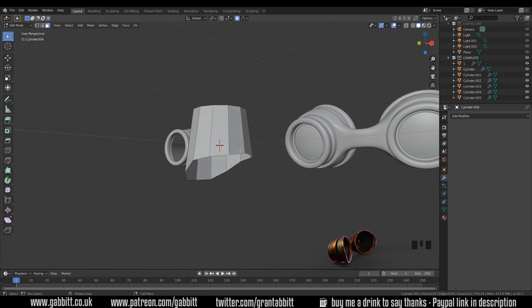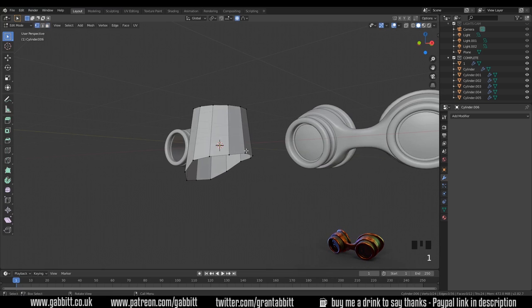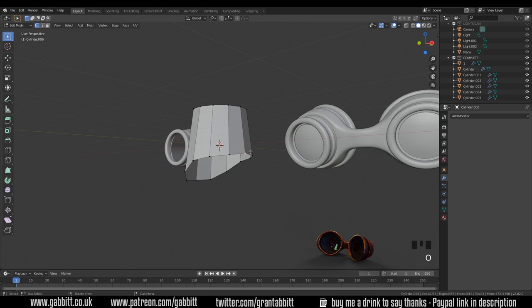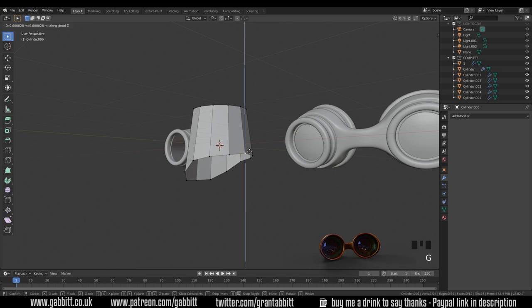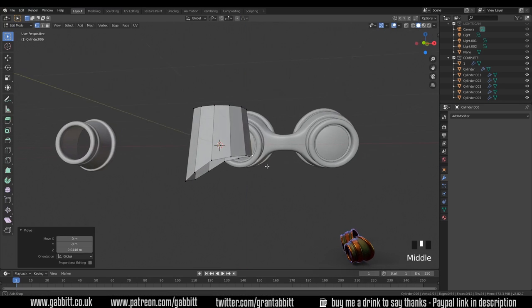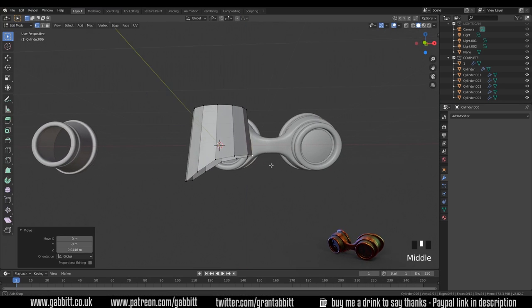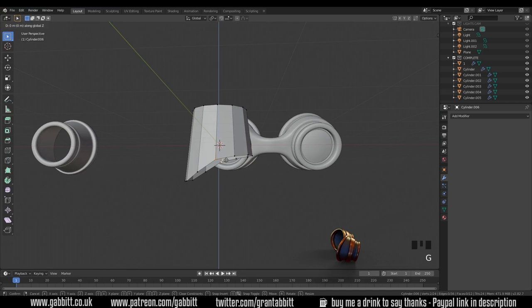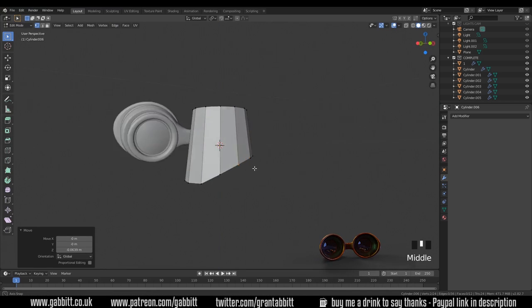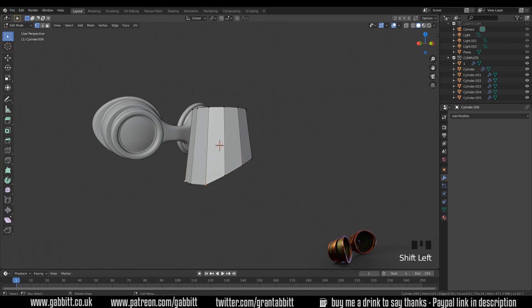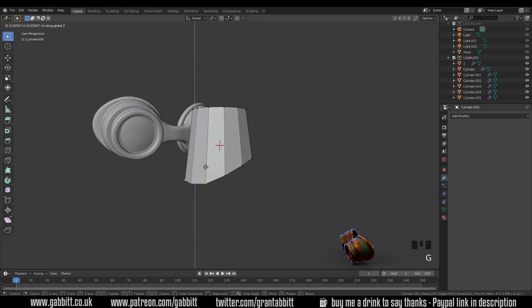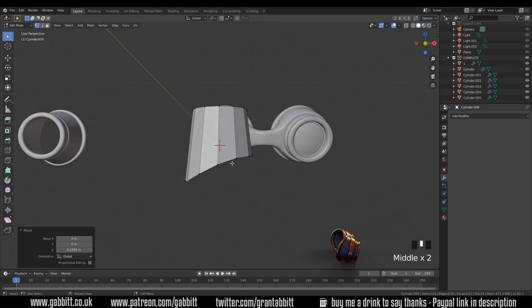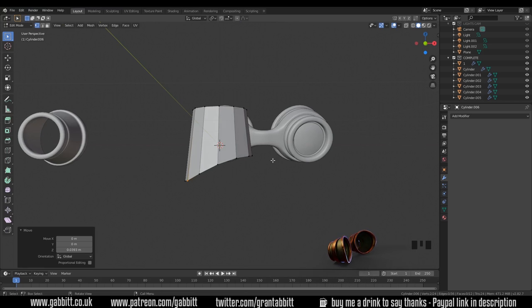Have a look and make sure you're happy with the way it curves. The proportional edit isn't perfect so I'm going to turn it off with O and just grab this vertex in the Z axis slightly so there's a more precise curve. And maybe these two, G then Z. Remember to hold down Shift if you want only slight increments. I've refined my curve slightly to make sure I'm happy with it.